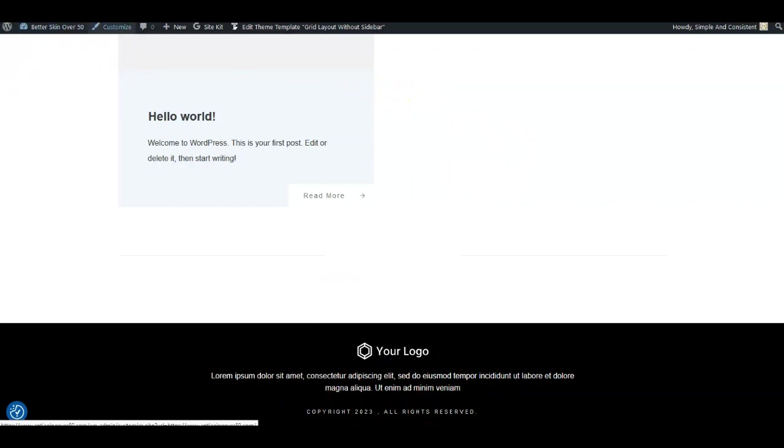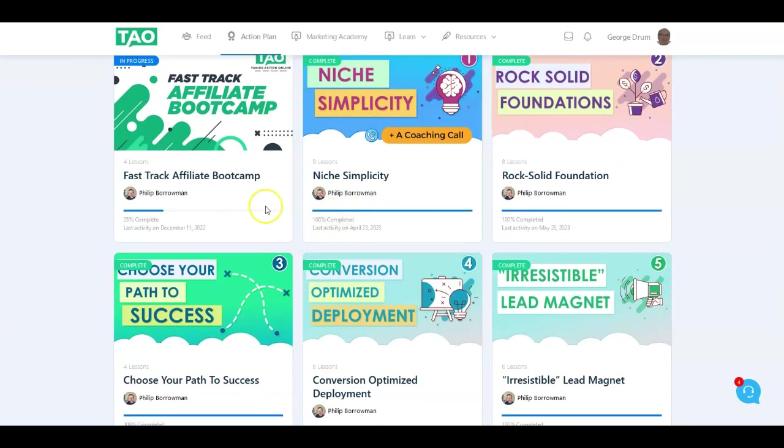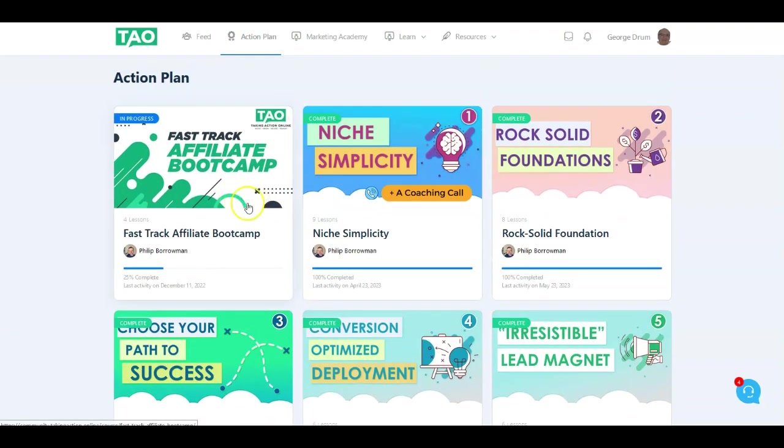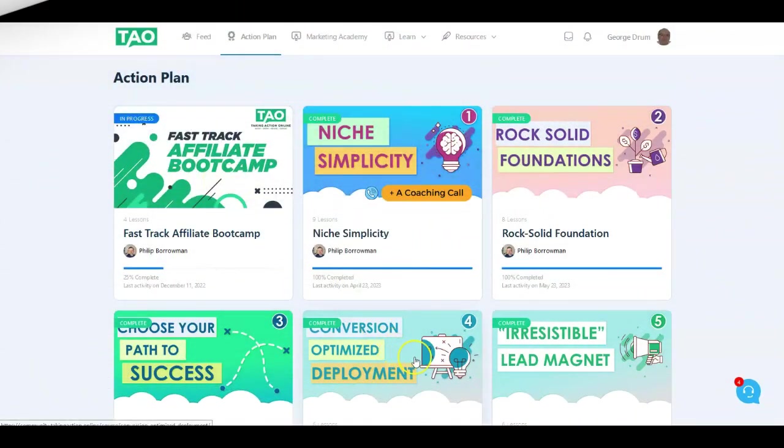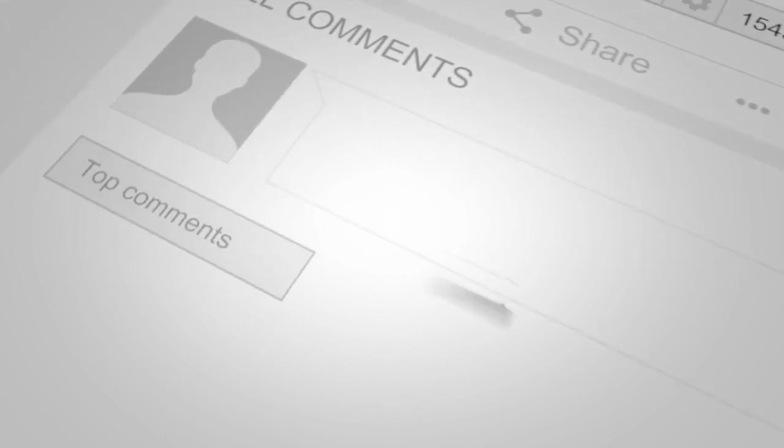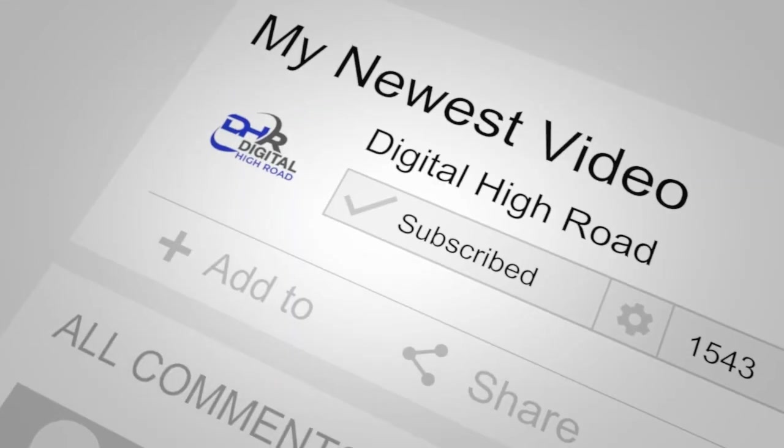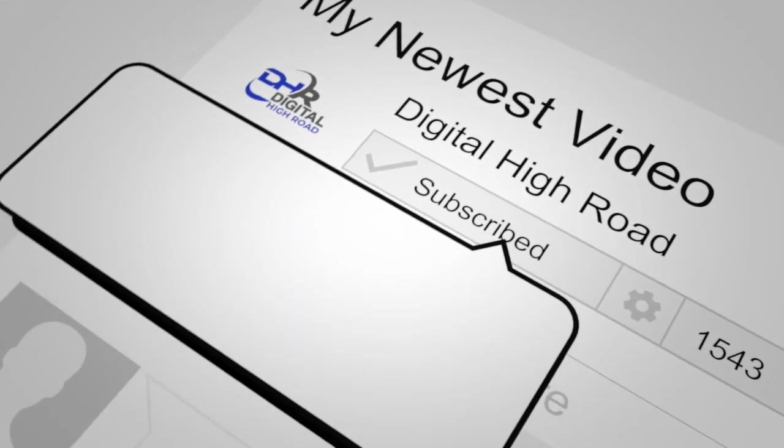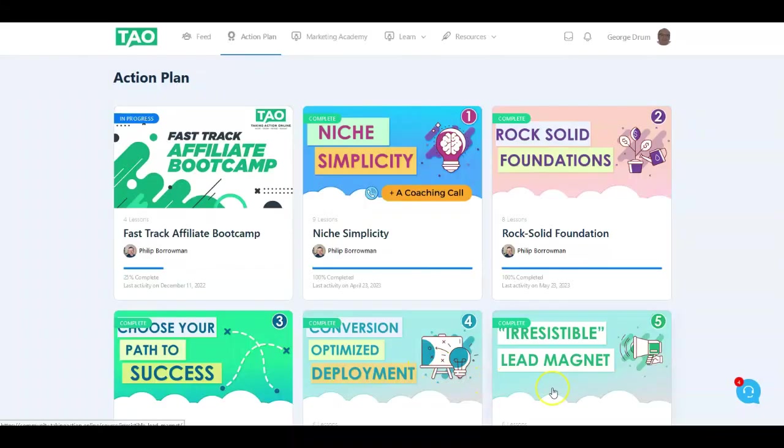That's my video for today. If you got some value from it, please give me a thumbs up and like the video. Don't forget to subscribe to our channel and tap that bell icon so you get notified every time I publish a new video. Thanks for watching today. Take care, God bless.